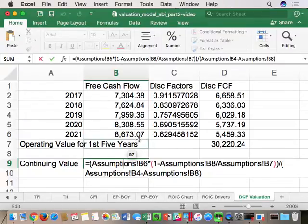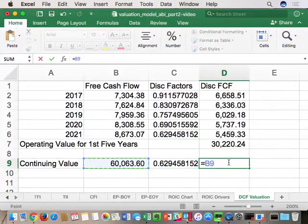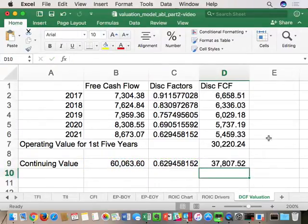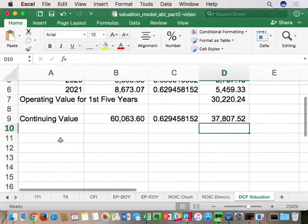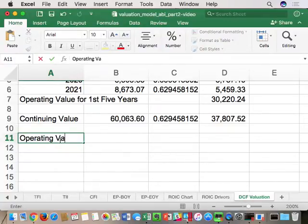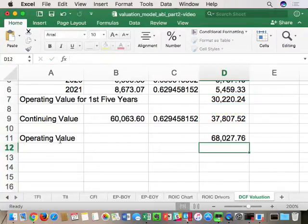That continuing value of ~$63B is the value as of the beginning of 2022, so I need to present value it today. Built into the growing perpetuity, it actually discounts the current year — so I don't want to double discount 2022. I use the same discount factor as 2021 to bring it back to the present. So for ABI right now: $30B of operating cash flow value for the first five years, plus $37.8B in perpetuity, gives a total operating value of $68B.